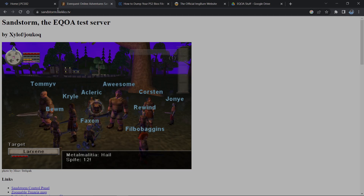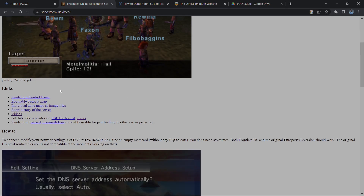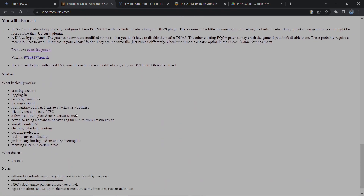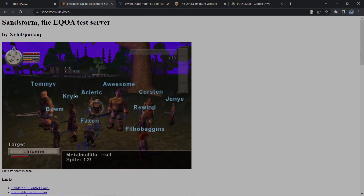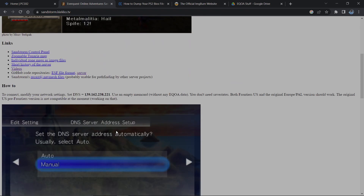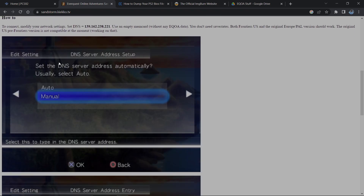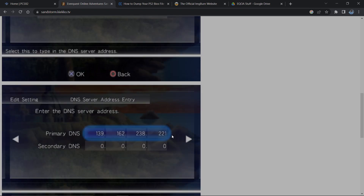So here we go. This is the server that we're going to be trying to connect to - this page here: sandstorm.kego.tv. There's a whole list of links and stuff you can look through. Basically what we're doing is capturing the packets that are meant to go to the original EQoA server at Sony and we're sending them to this address instead. That's pretty much as simple as this project gets.